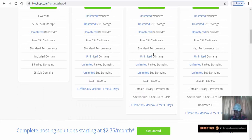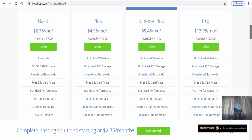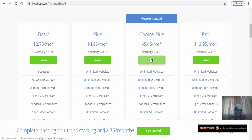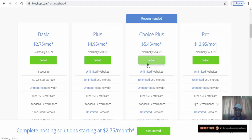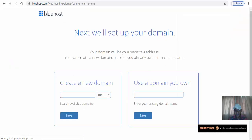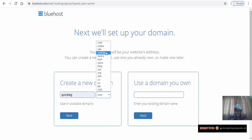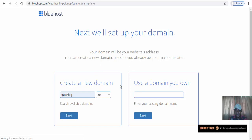For the sake of this video I'm assuming you are starting everything from scratch, so we need to use any of these hosting companies. Let's try this one — click on Select. We need to create a new domain, let's say quickleg.net.